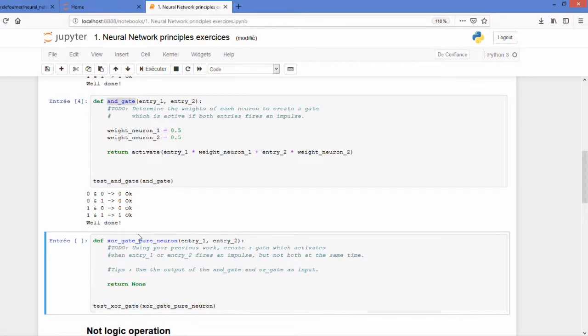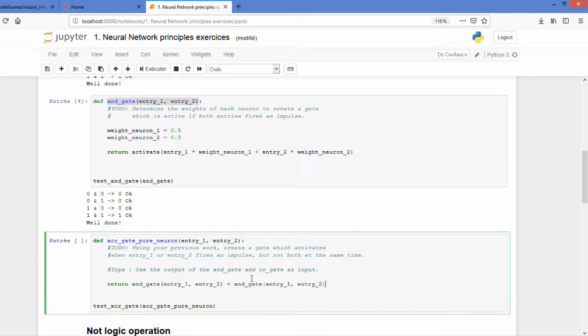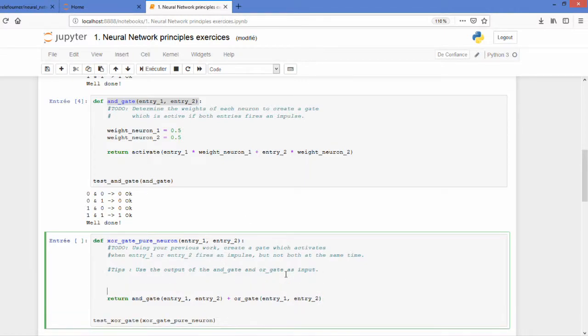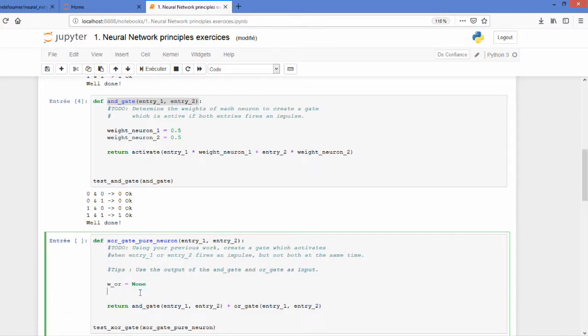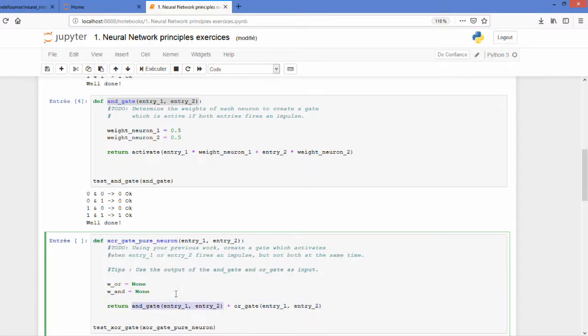To do the XOR gate we will simply use the AND gate we created and the OR gate we created. So we have both. We only need now to find what weights we must add to both. So I will create the OR and the AND weight. So what I can do is simply lighting every time I have the OR which means that I will have one every time and subtracting one when I will have the AND gate lighting on.